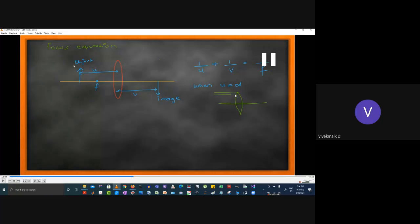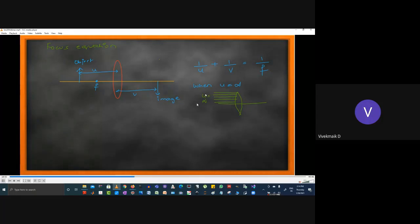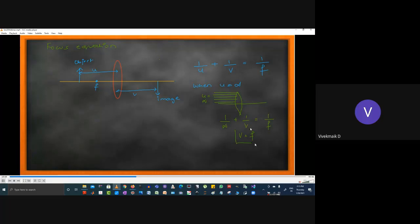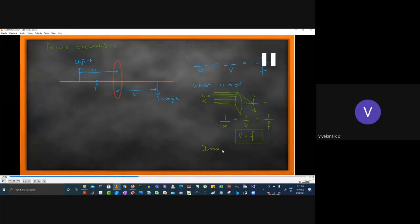However, we'll look at some features of this equation. When u = ∞, it means the object is at a far distance. The equation becomes 1/v = 1/f, so v = f — the image will focus exactly at the focal point. If u is very large, you will have a very focused image. Keeping the sensor at f gives a very sharp image, though velocity is not taken into consideration here.